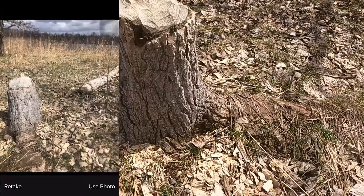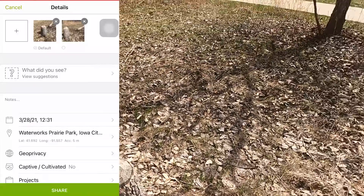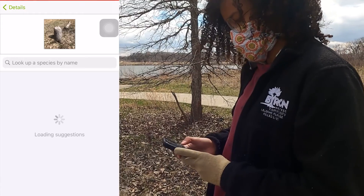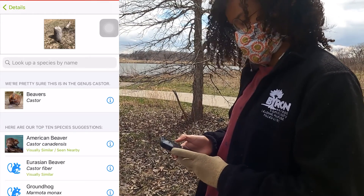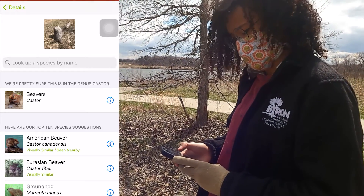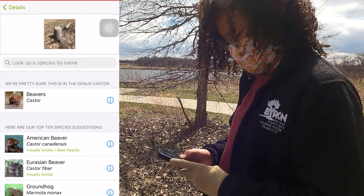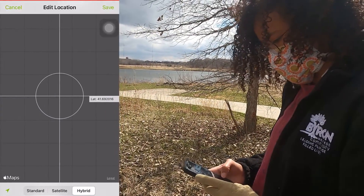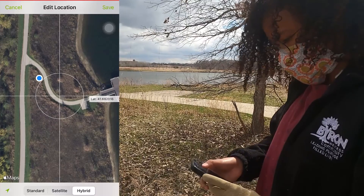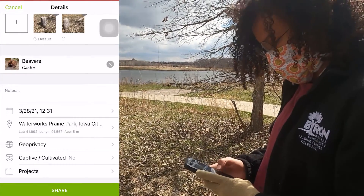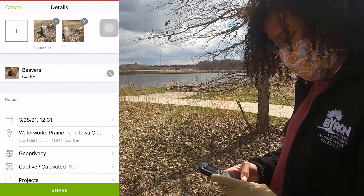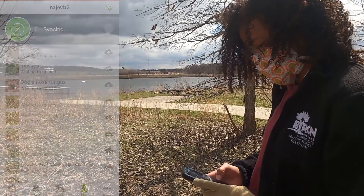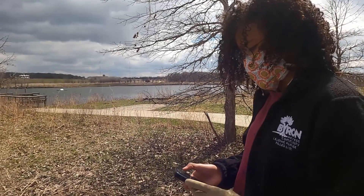I take the photos and click use photo. Then I can put in a suggestion or iNaturalist will have a suggestion. I'm going to click on the genus beavers. I have my location down already because I have cell phone reception, and I also have the date and the time recorded. I'm going to go ahead and click share, and my observation will be eventually uploaded and synced when I have a wifi connection.